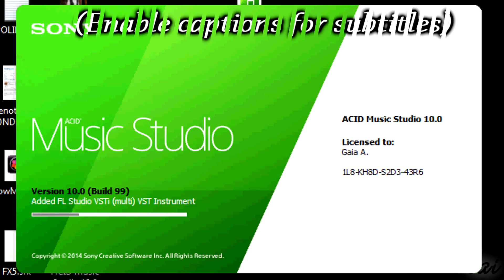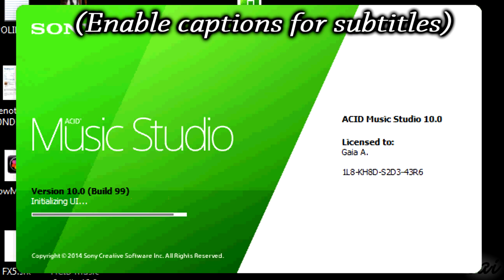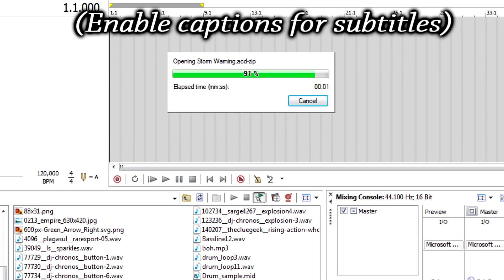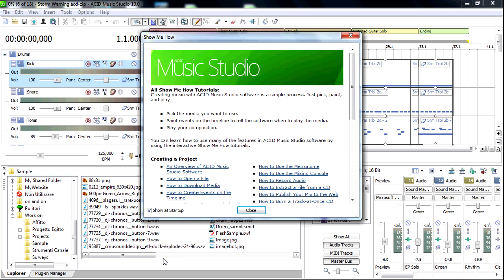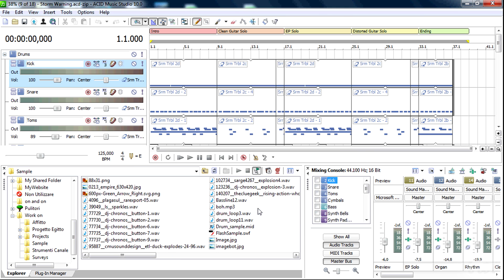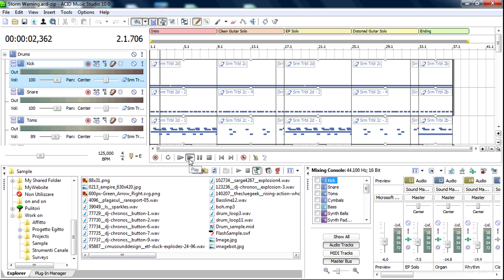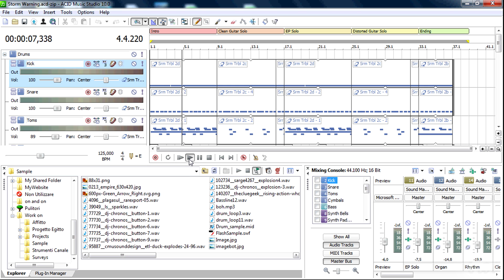Hi there! Let's see quickly the very basics of Sony Music Studio 10. Check the smart index in the video description to watch what you are looking for. Sony Music Studio 10 is a digital audio workstation software, also known as DAW, and is used to compose and create music.